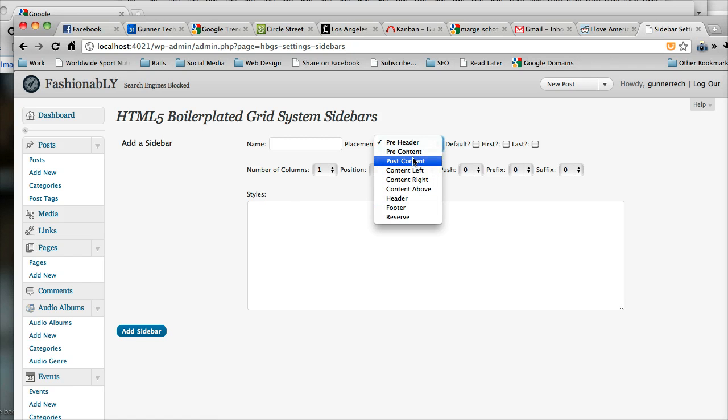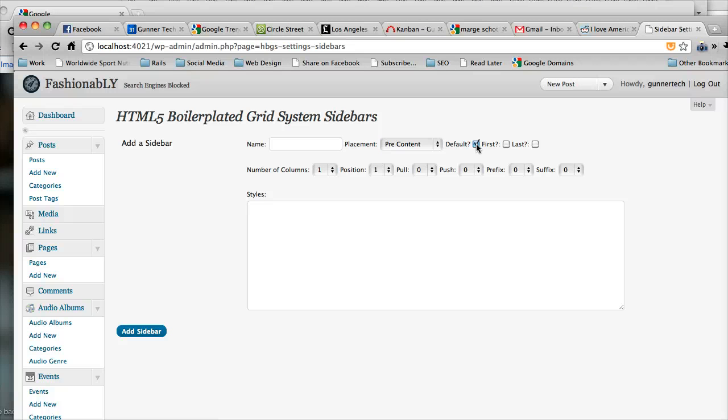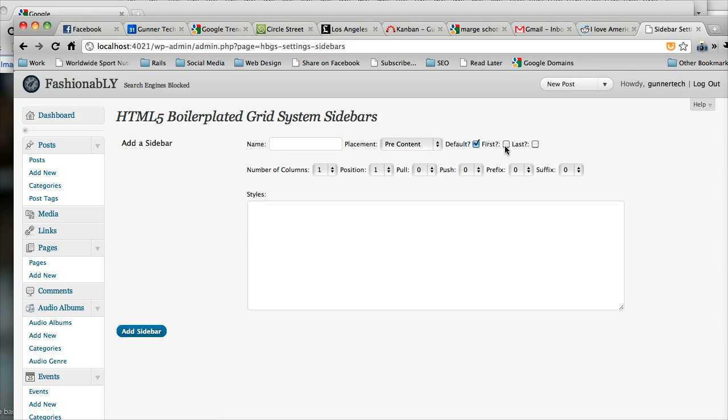We're going to go with pre-content here because we're talking about that area after the header and before the actual content. We're going to say this is a default sidebar, meaning because it's going to host the nav area, we want it to be on every single page. And first and last means is this the first sidebar in the row and is this the second sidebar in the row. Right now, I'm thinking this is going to be the only sidebar in the row. So it's going to be the first and last.